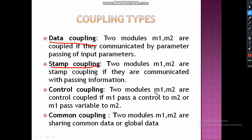Control coupling: two modules M1 and M2 are control-coupled if M1 passes control to M2, or M1 passes a variable to M2. Then it is called control coupling.